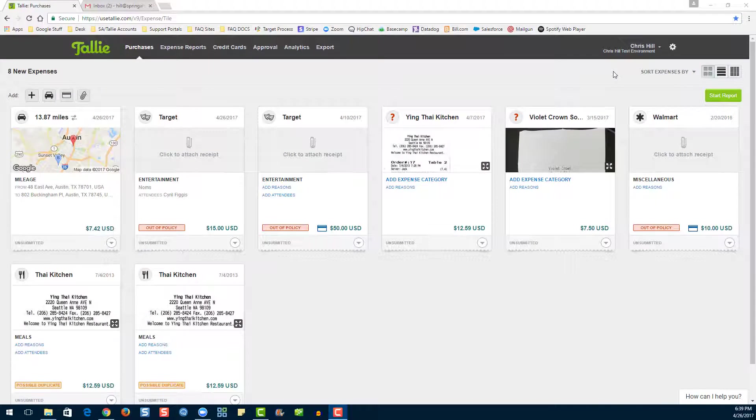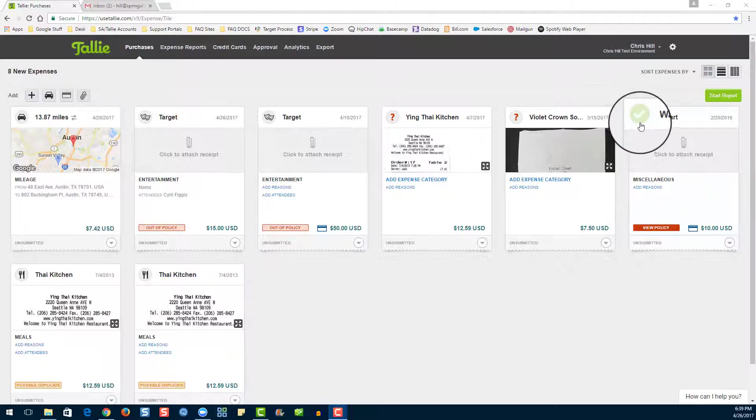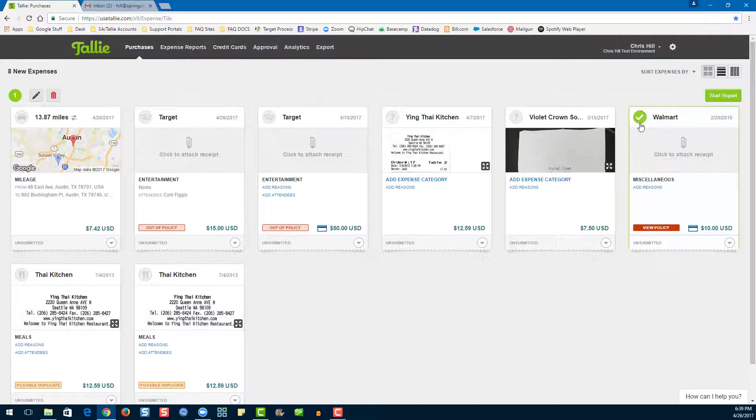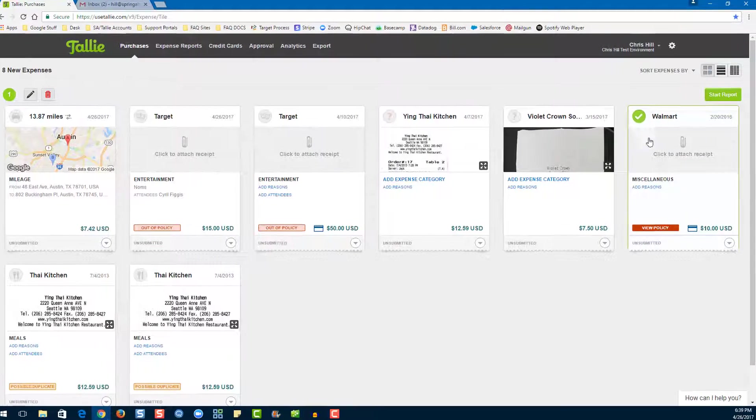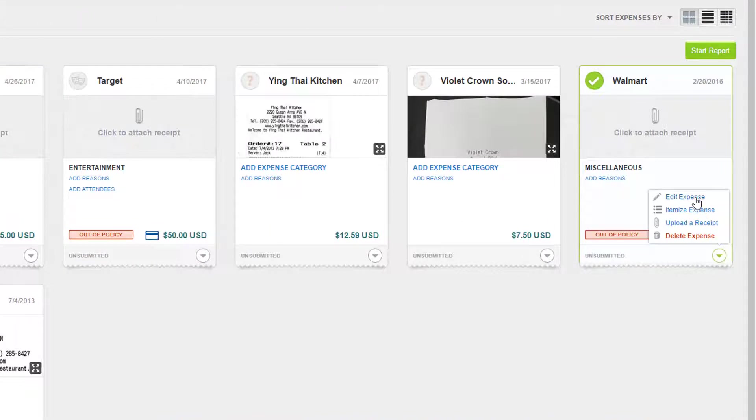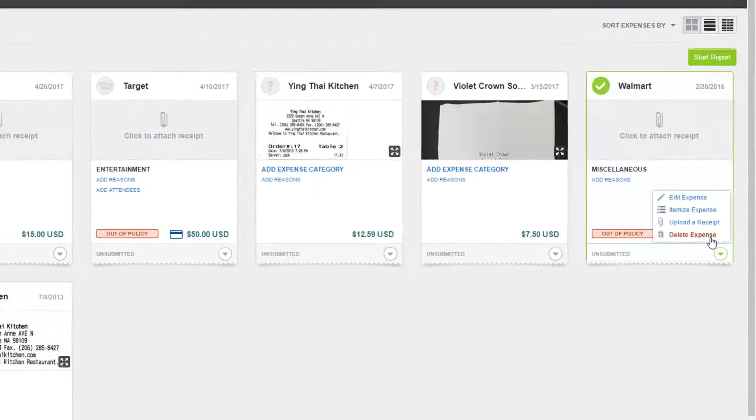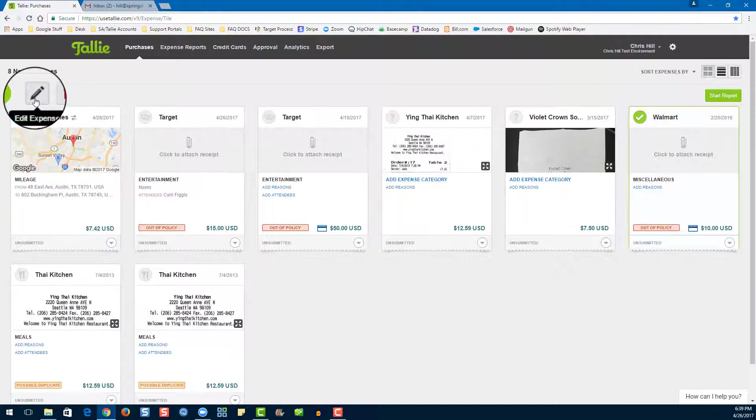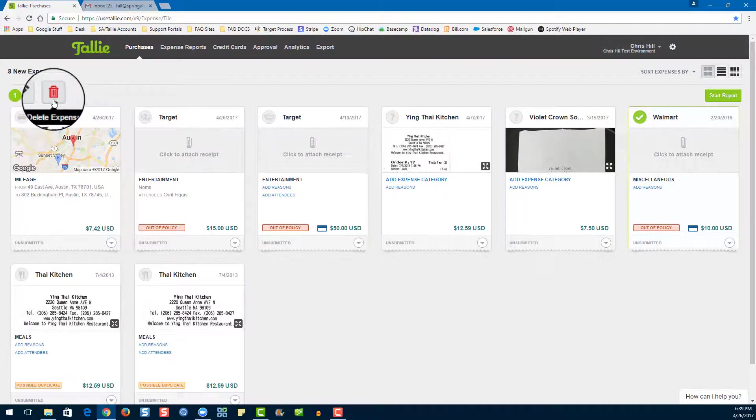Now I'm going to show you all the different ways that you can edit or delete an expense from the purchases page in Tally. Select your expense. Or alternatively, you can go to this down arrow and choose Edit or Delete from there. You can also go up here and choose Edit or Delete.